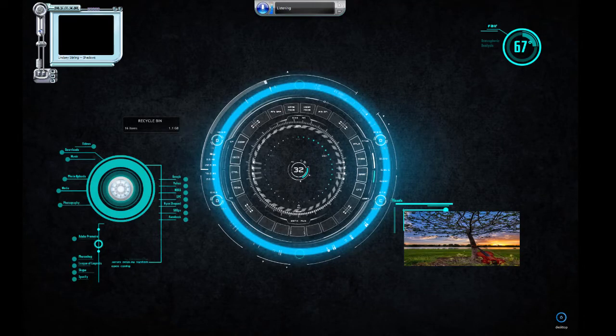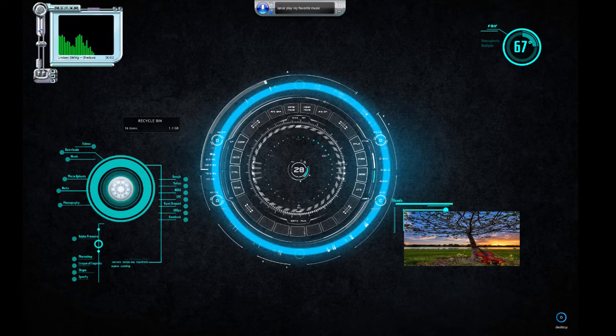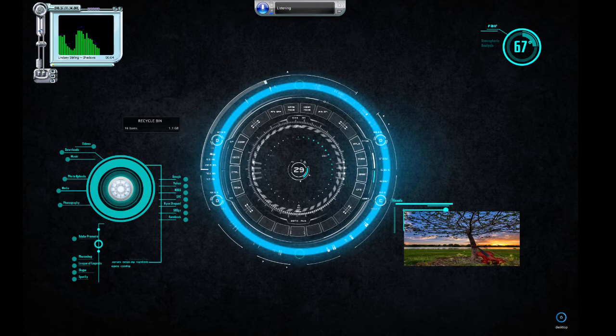Jarvis, play my favorite music. Playing your favorite music, sir. Let me know if there is anything else I can do for you.